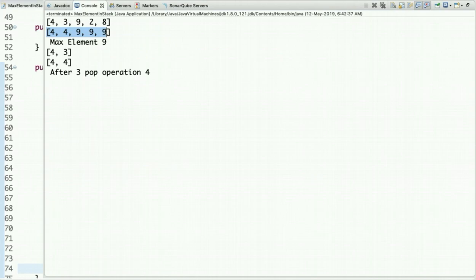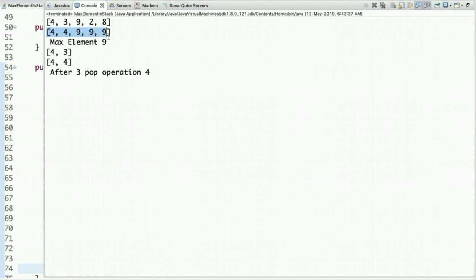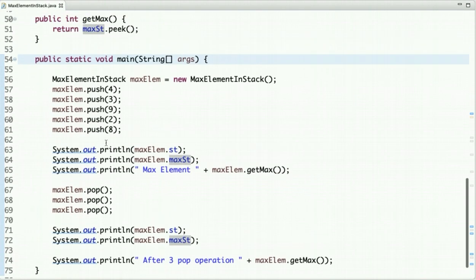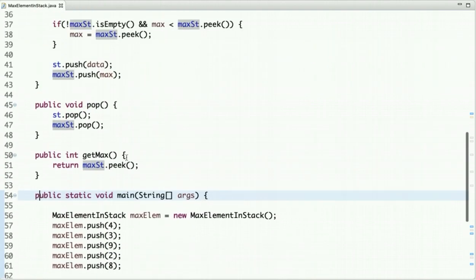Running the code, initially we have the following elements in the stack, and the max stack maintains the maximum element at each point. Whenever we call get_max, it returns the top of the second stack. After three pop operations, the remaining stack and max stack are shown, and calling get_max now returns 4. This is how we can find the maximum element in constant time using two stacks.